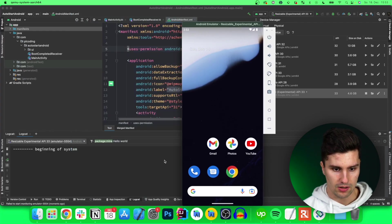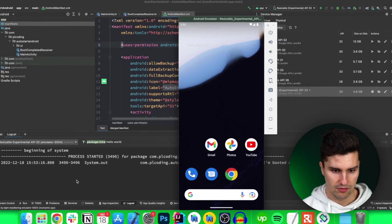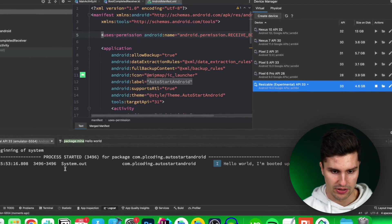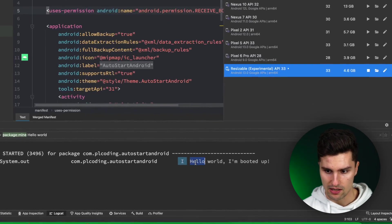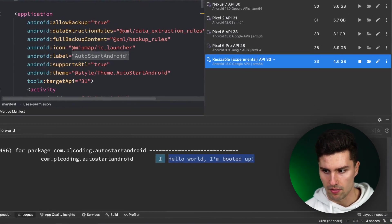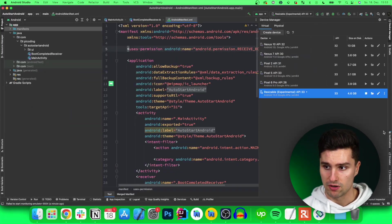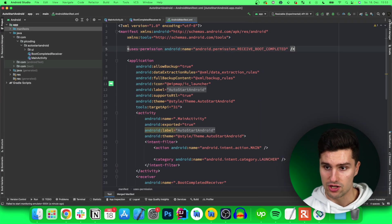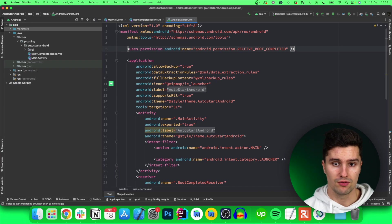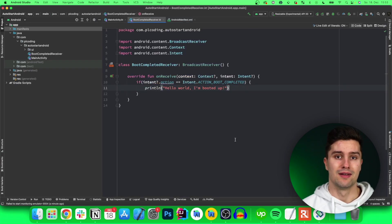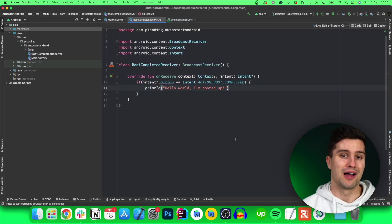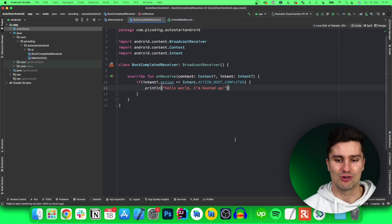Yes, there we go. You can see here it is system out and it says "hello world I'm booted up" which is now coming from our application. So if you need to do something when the device is booting up, now you definitely know how to do that. It's actually quite simple.